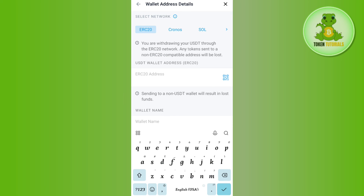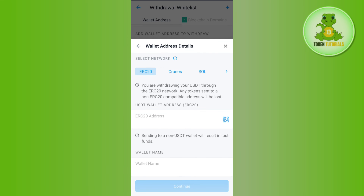Copy the deposit address from MetaMask and come back to Crypto.com to paste it in the address field. It will then ask you to provide a wallet name — type MetaMask wallet as the name. Press Continue at the bottom, and on the next page confirm your withdrawal.